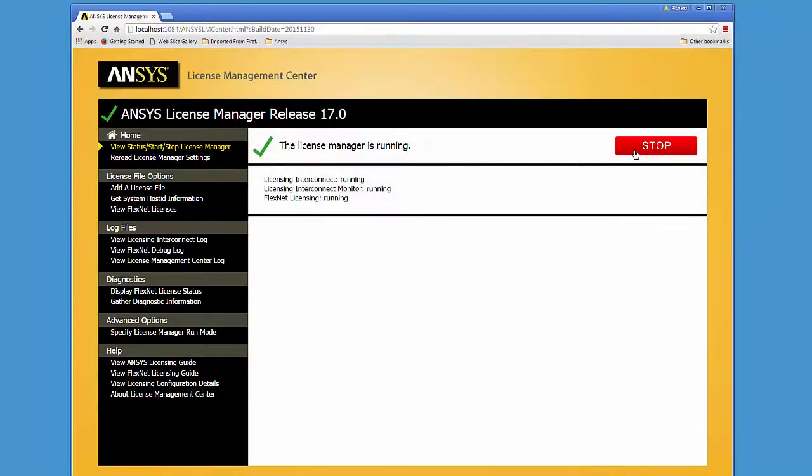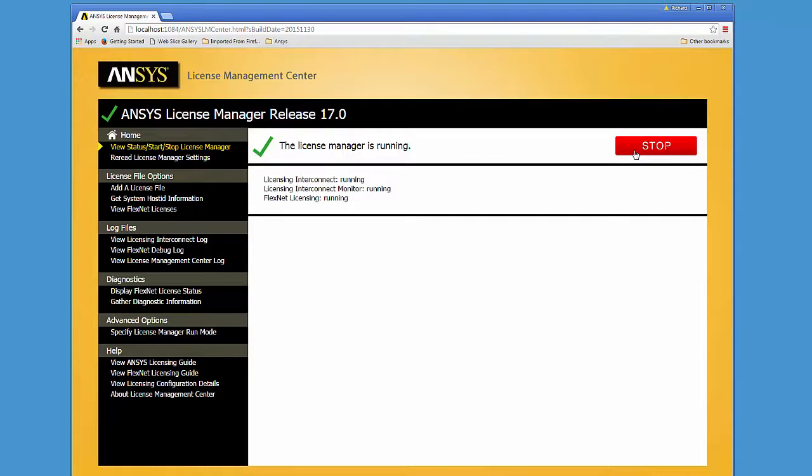This concludes this demonstration of using the log file options in the ANSYS License Management Center to diagnose licensing issues. Thank you.